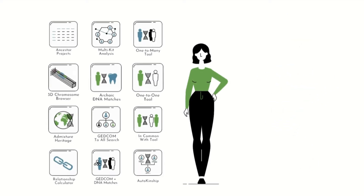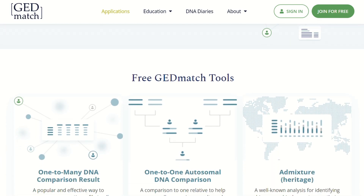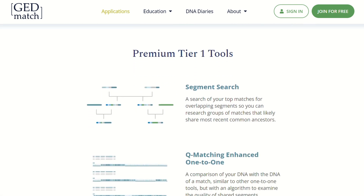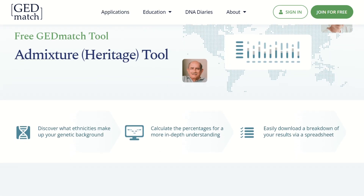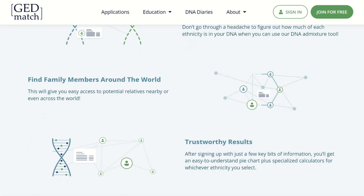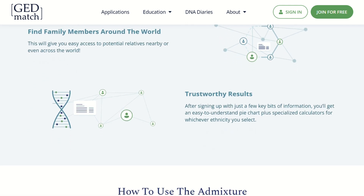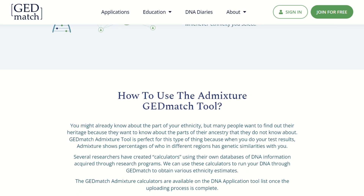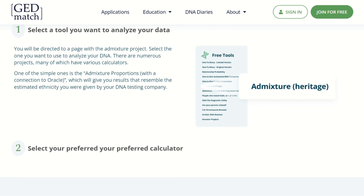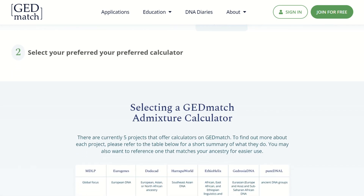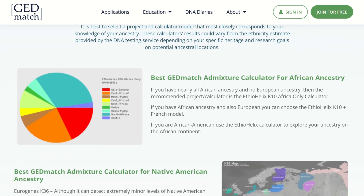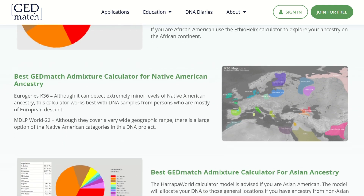GEDmatch has numerous features and is more advanced than the other DNA companies I have used in the past. However, the only feature I am interested in is the Admixture Heritage tool, which provides ancient ancestry composition results. The Admixture Heritage tool on GEDmatch provides percentage breakdowns of genetic ancestry groups you are related to. There are five projects on GEDmatch that offer multiple Admixture calculators.